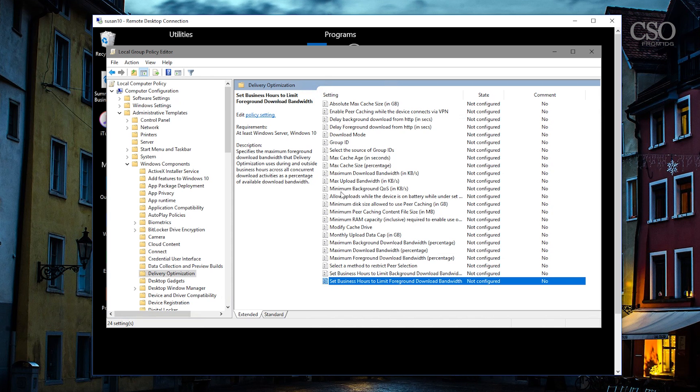So take a look at those. Check them out. Give it a try. And that's delivery optimization in Windows 10.